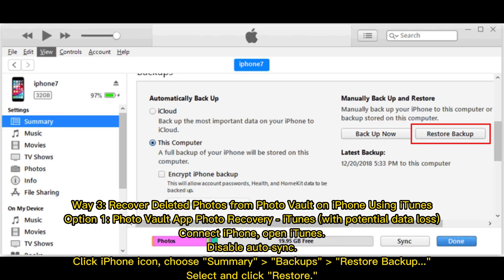Way 3: Recover deleted photos from PhotoVault on iPhone using iTunes. Option 1 — PhotoVault app photo recovery via iTunes, with potential data loss. Connect your iPhone to iTunes and disable AutoSync. Click the iPhone icon, choose Summary and Backups, then select Restore Backup. Select the relevant backup and click Restore.